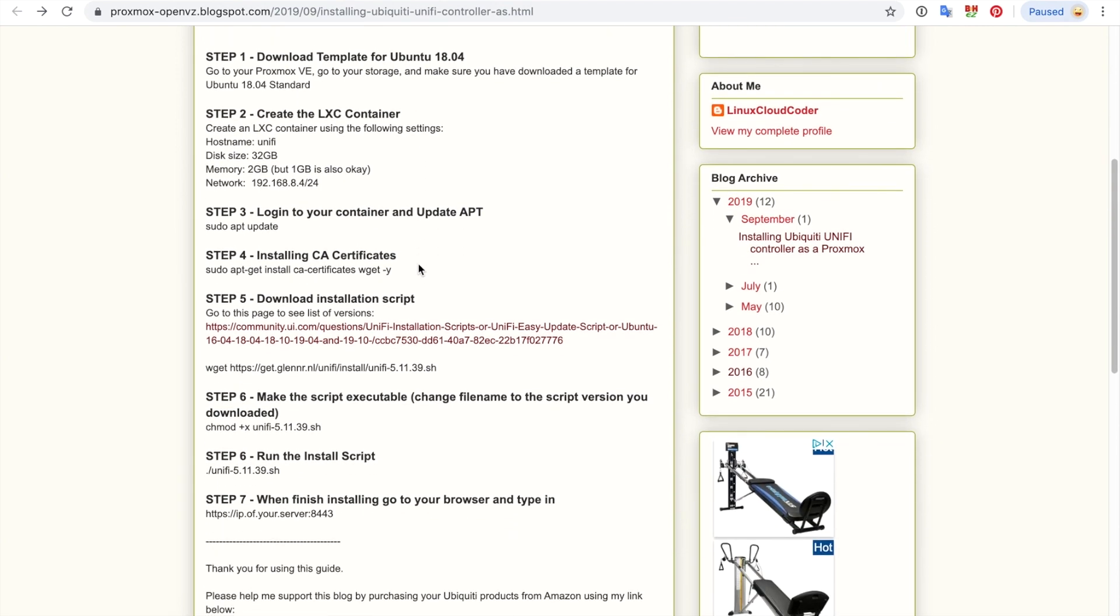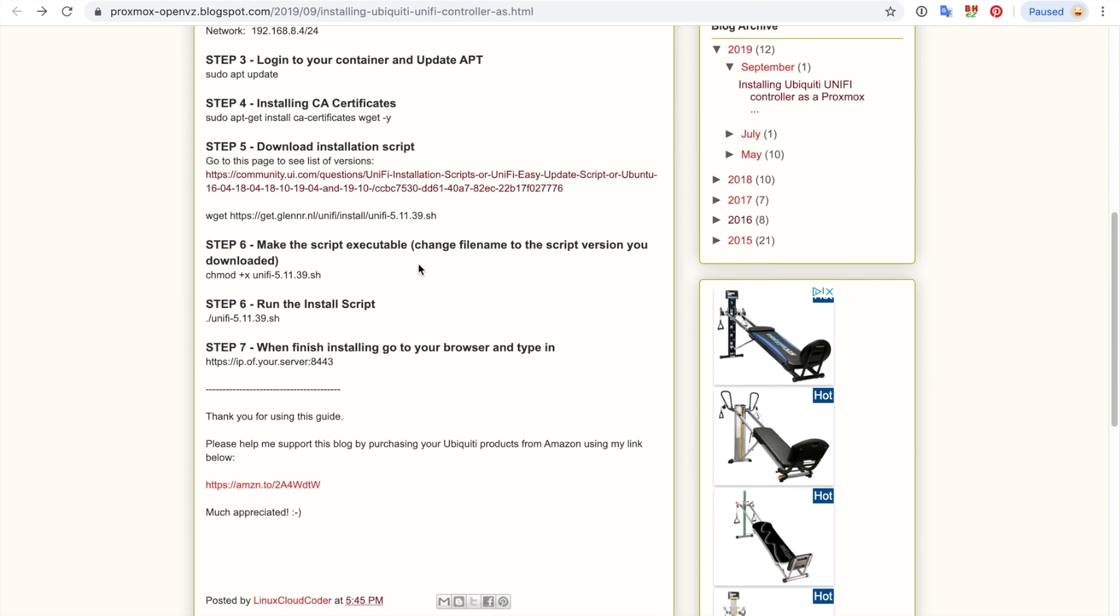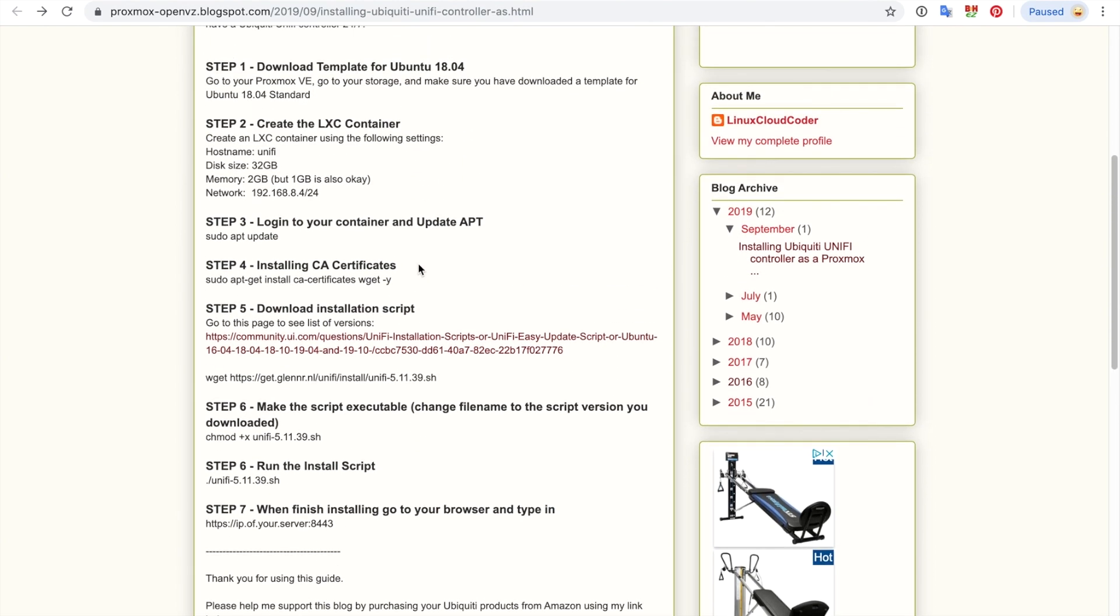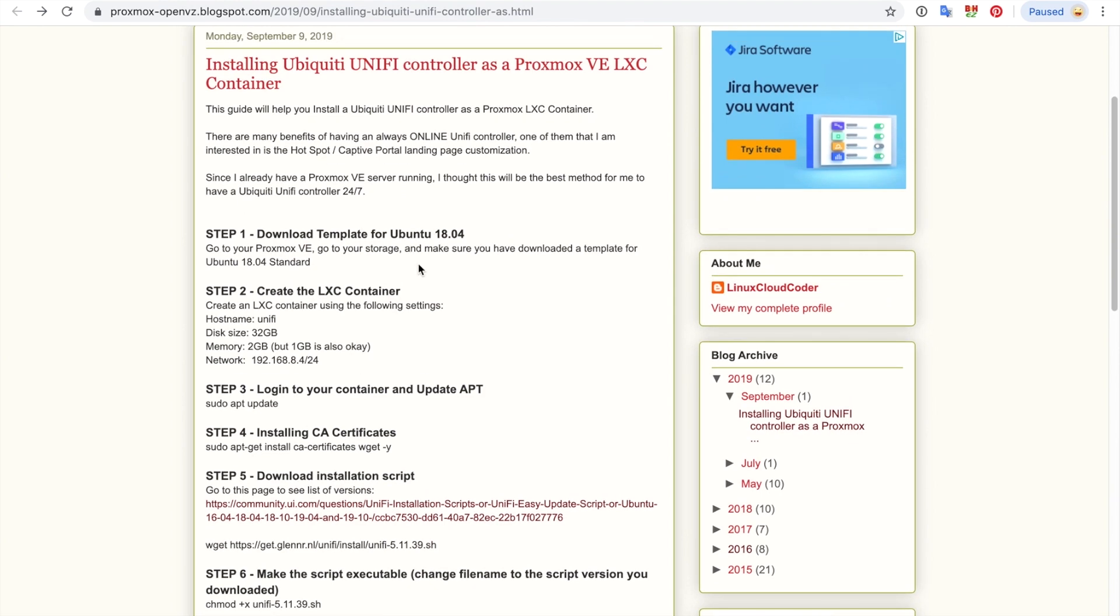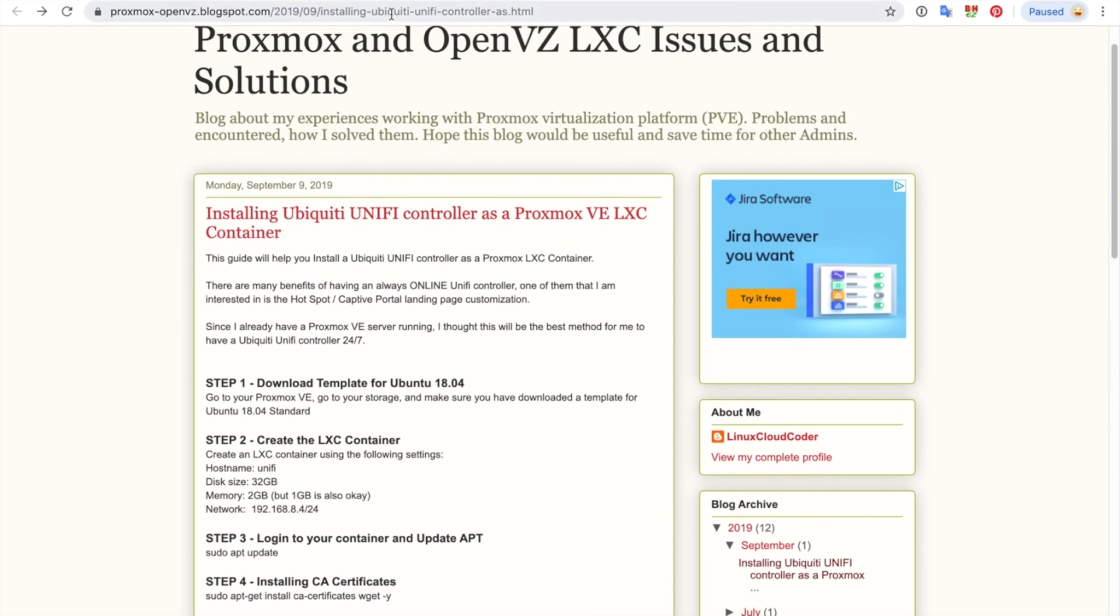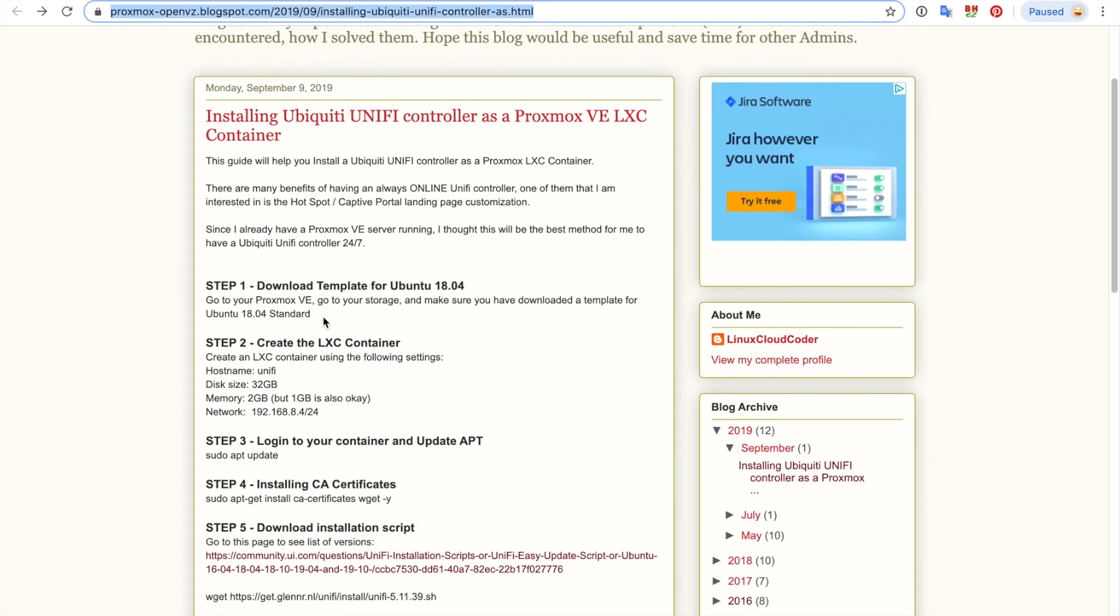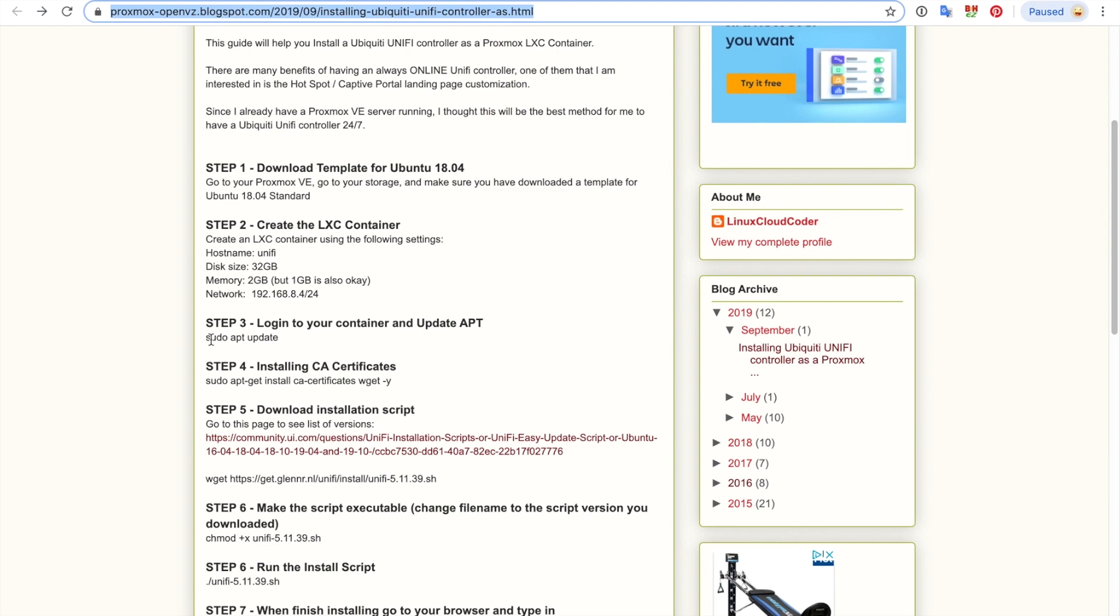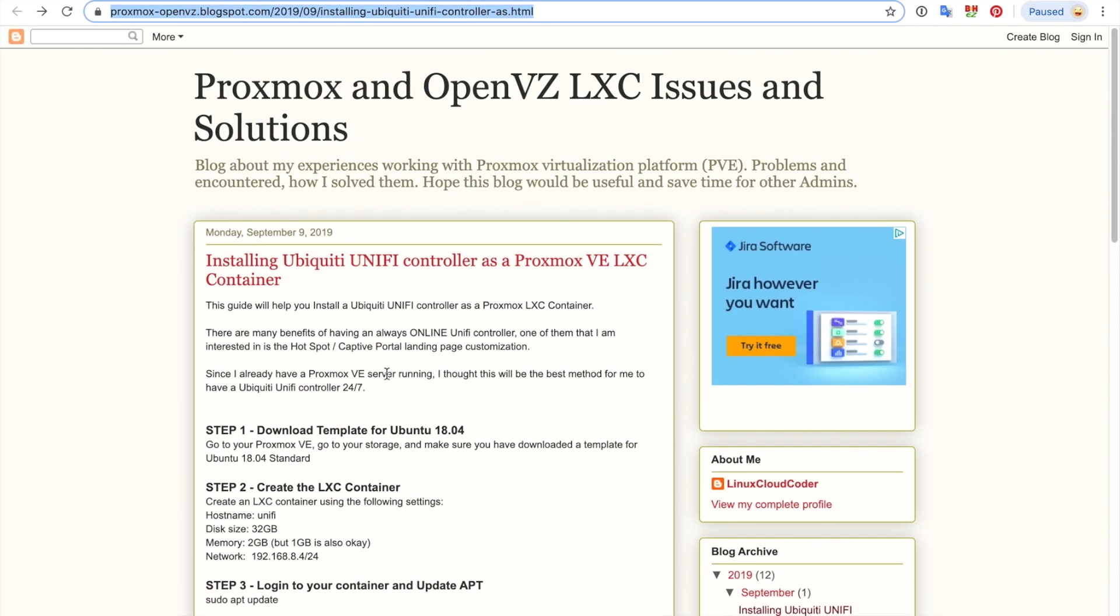This will make it a little bit easier for those of you that want to follow this blog. I'm also going to put this URL in the description of this video so that you can refer to this particular blog and you can copy and paste some of these commands here that will be useful for you. All right, let's get started.